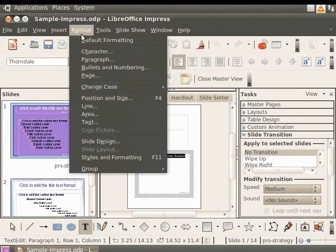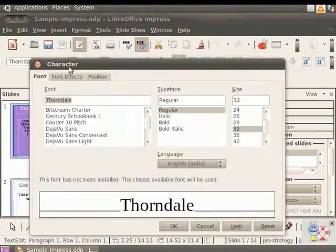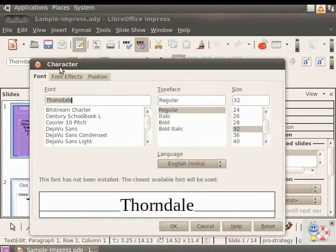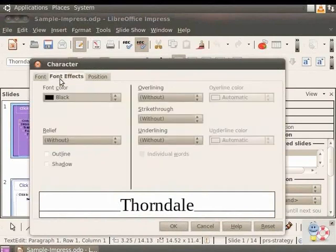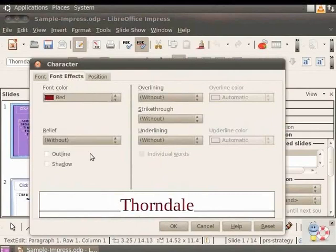From the main menu, click Format and Character. The Character dialog box appears. Click on the Font Effects tab. Click the Font Color dropdown and select Red. Click OK.